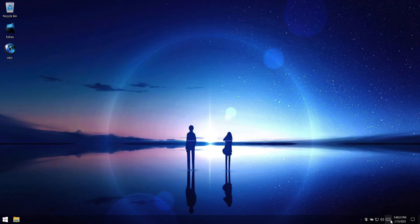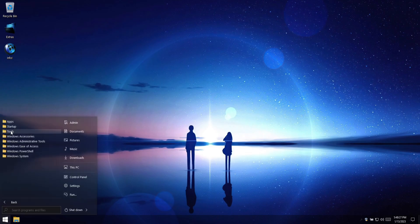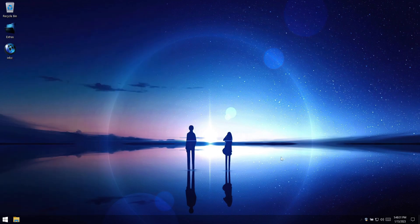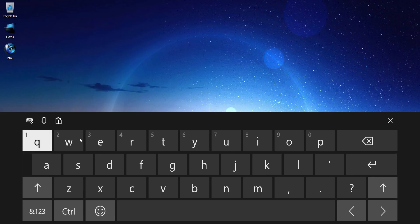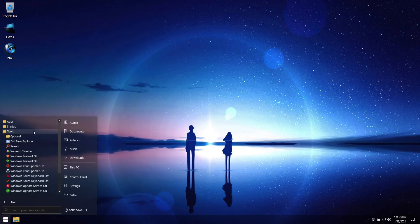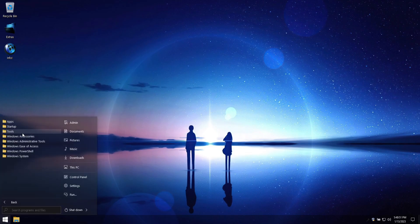The Windows Touch Keyboard Service is disabled by default, but if you'd like to use the Windows Touch Keyboard, just go to the Start menu Tools folder, turn on the service, and the Touch Keyboard will function normally. If you don't need to use the Touch Keyboard, you can disable the Touch Keyboard Service to save resources.